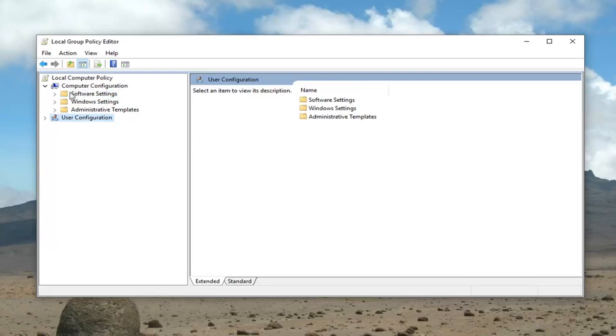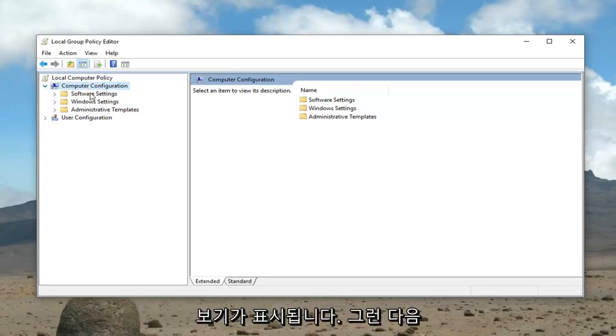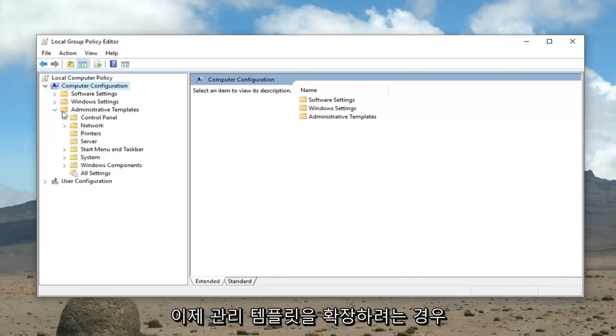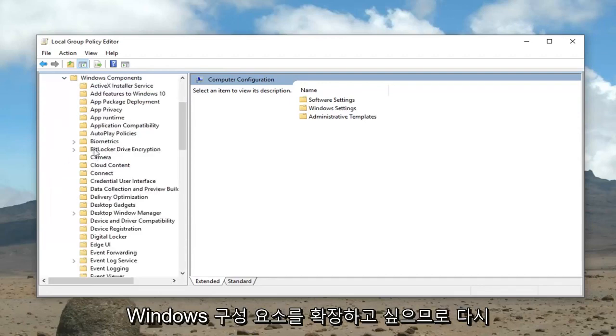And that would be to go underneath computer configuration. So it should already be expanded in its full view here. Then you want to expand administrative templates. Now you want to expand Windows components.